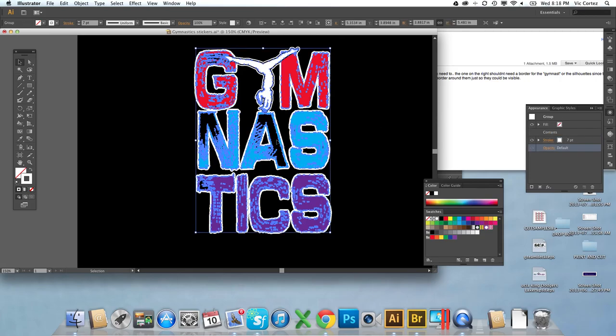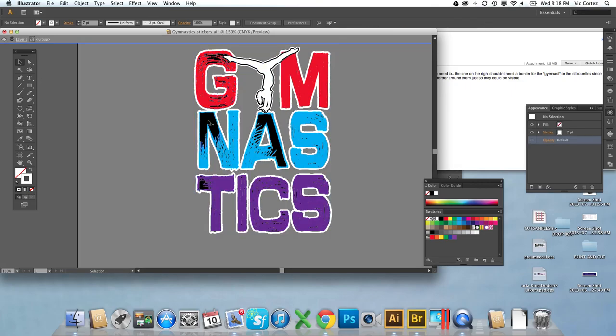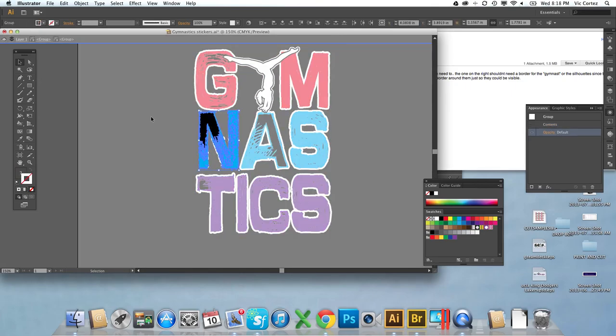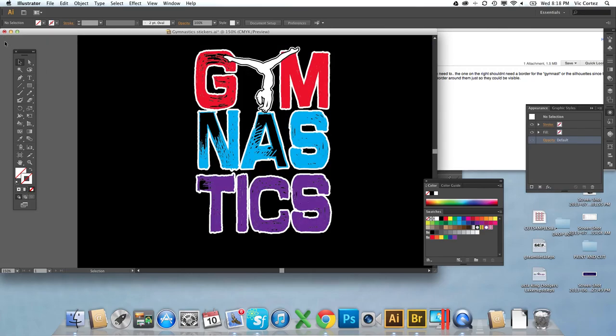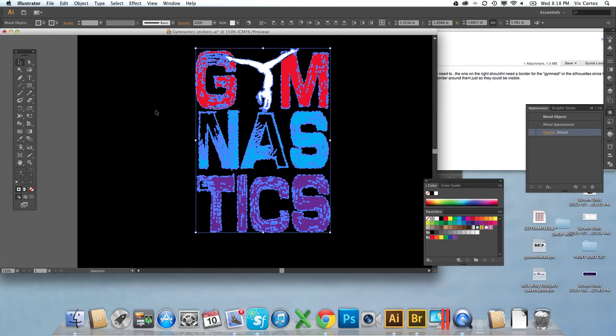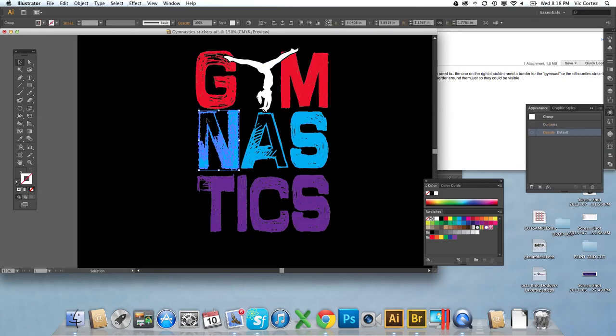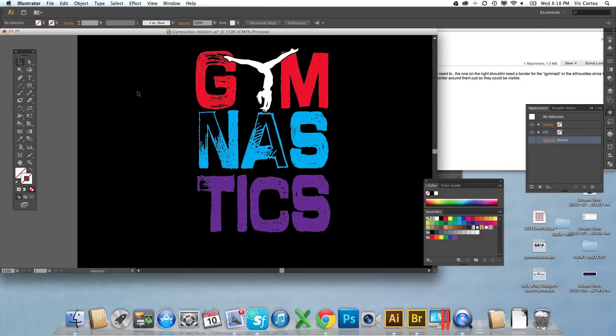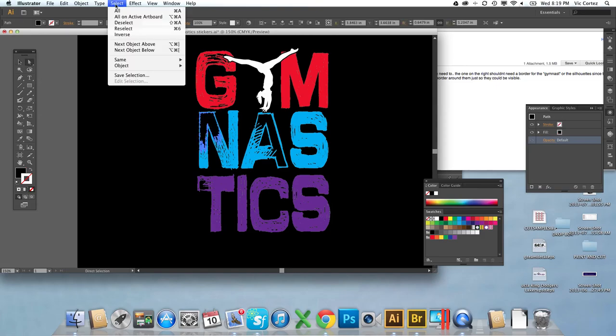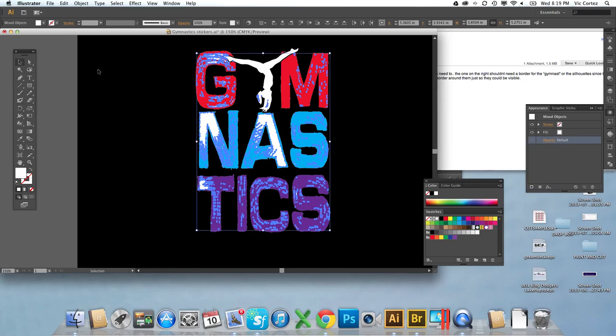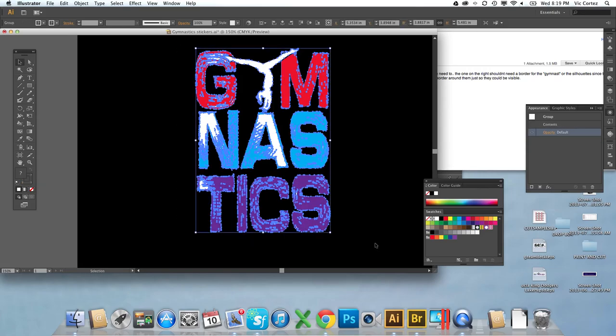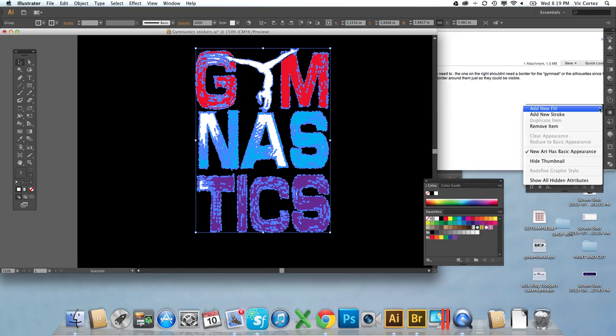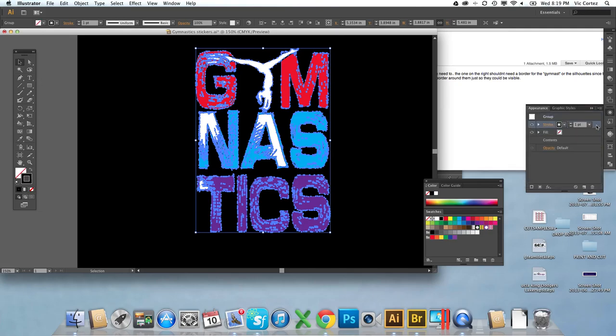This will probably look better if it was white instead of the black inside the letters. So we already did it by grouping it. Select same fill color, I'm going to select all the black and we're just going to make it white. Select everything, group it again. The reason I grouped it is so I'm able to put a stroke around the whole thing, not each individual little path right there.